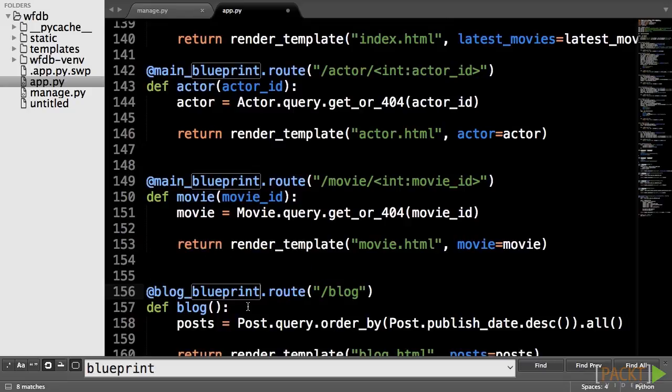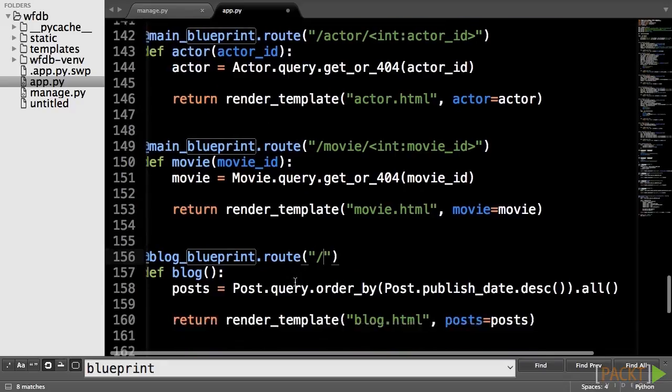Since we specified URL prefix for blog blueprint, we also need to remove slash blog from the route decorator.